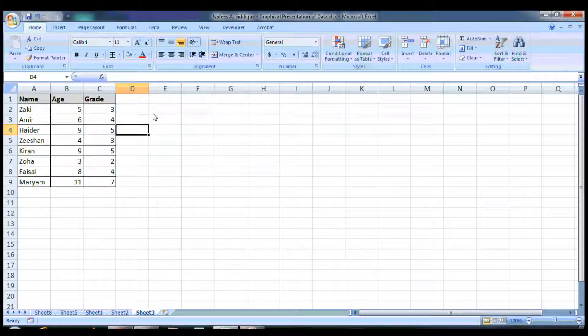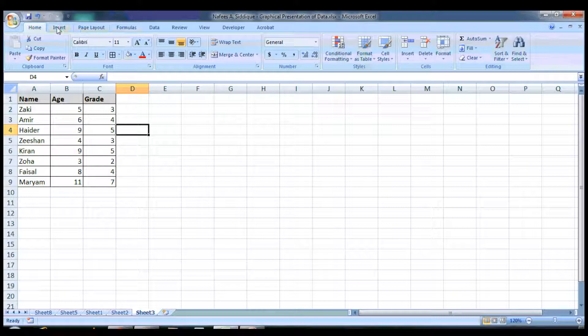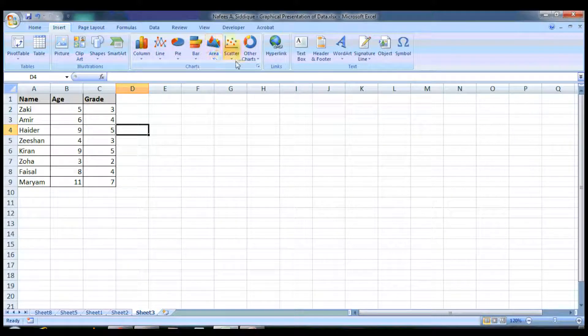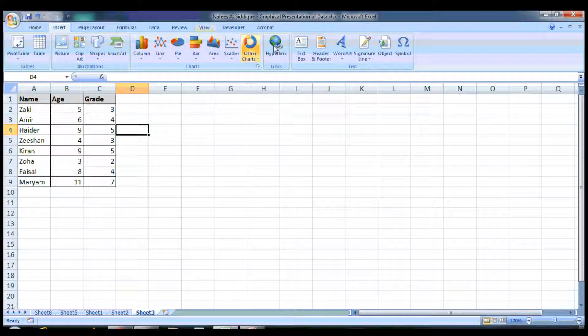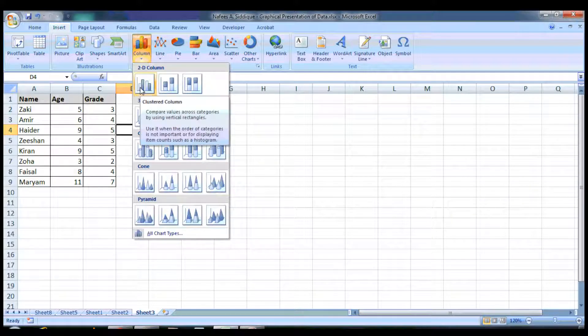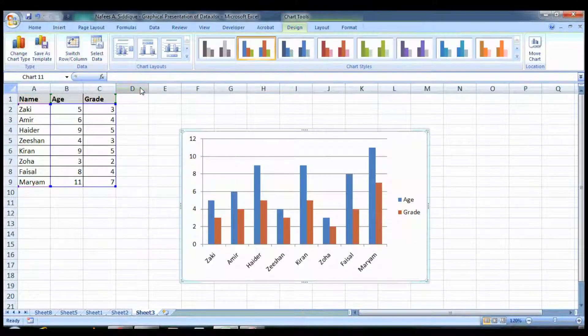So if I want to present it, I go to the Insert tab and under the Charts section you can see I have different options. I am interested in this column one and the clustered column.